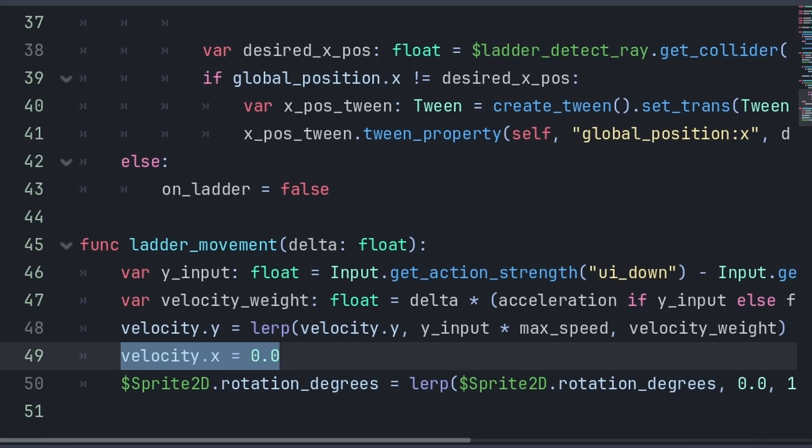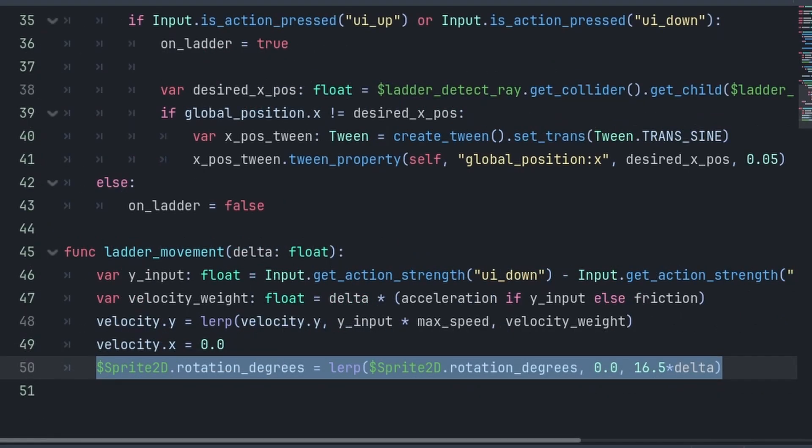And I also Lerp the sprite's rotation degrees towards 0 to reset my rotation animation on my sprite. You can also add any other ladder climbing animation code here as well.